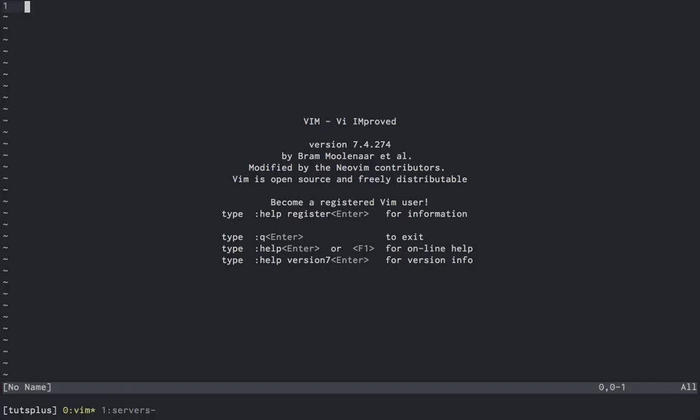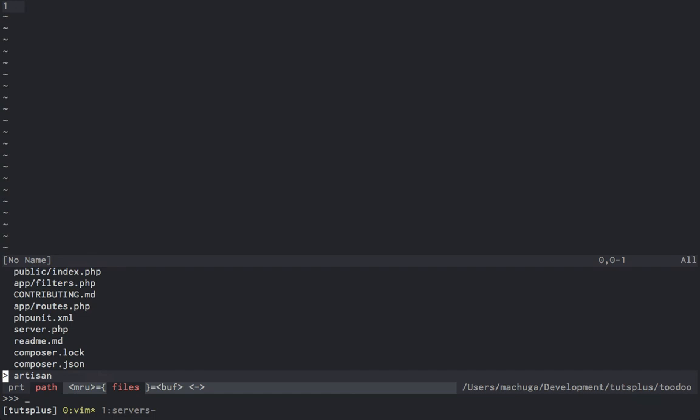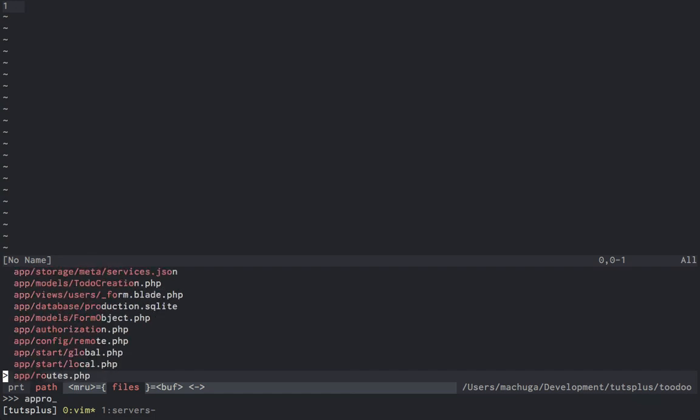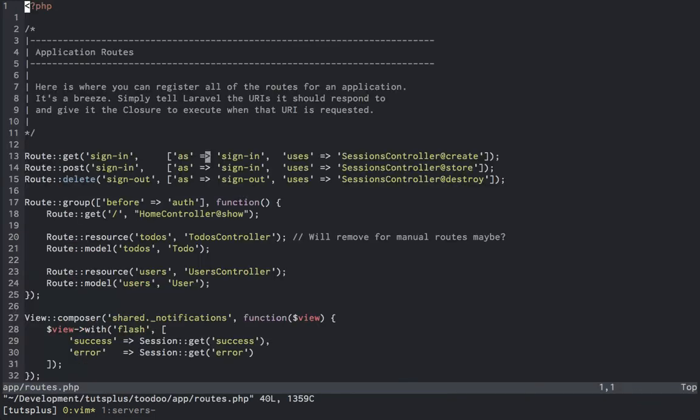To take you on a brief walk through the system, let's start off in the routes file. Up here at the top, you can see we have some basic sign in and out routes mapping to the sessions controller, which will handle creating or destroying a user session when the appropriate routes are hit.